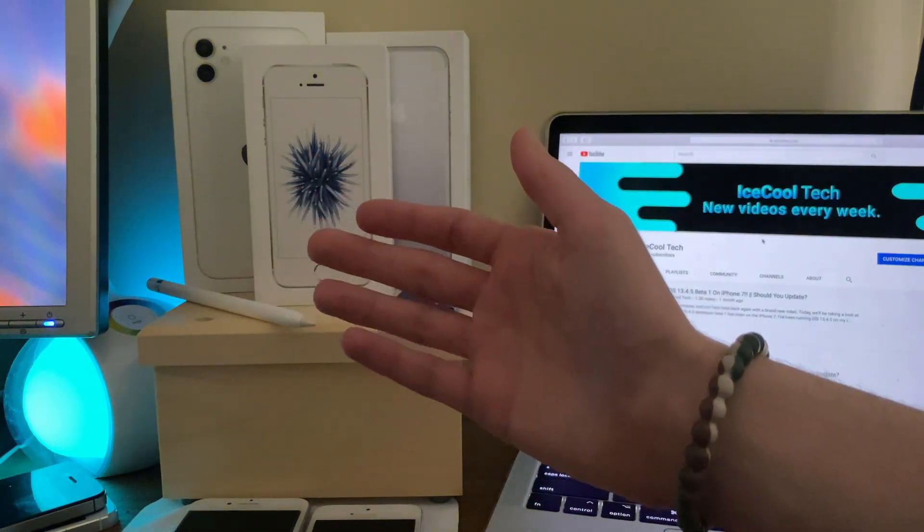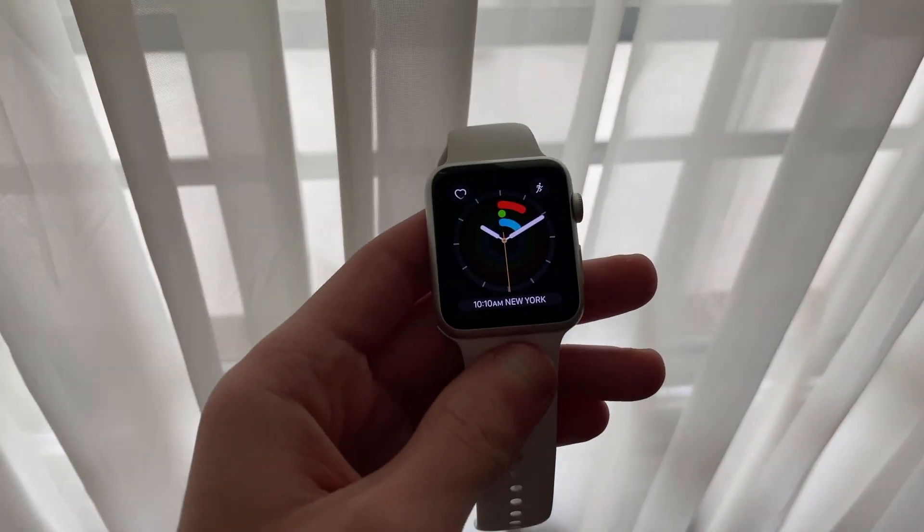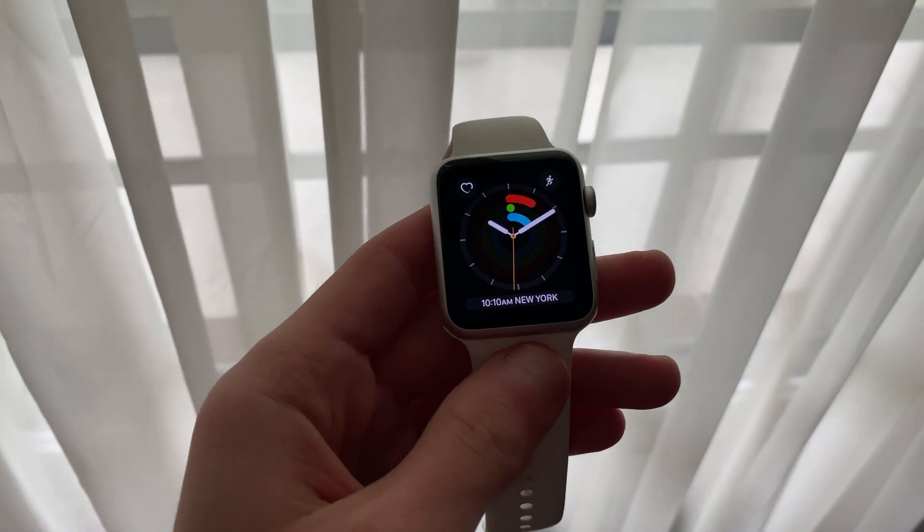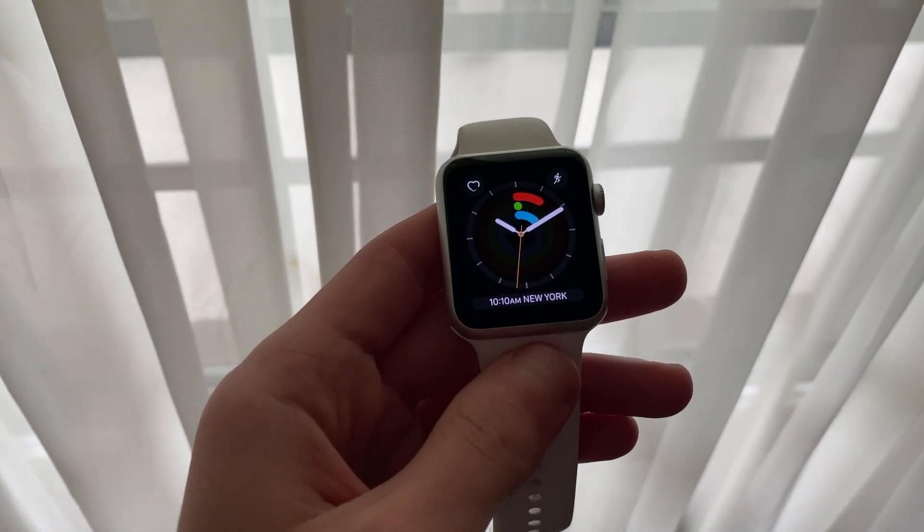Hello everyone, iSchoolTech here. Yesterday, Apple released WatchOS 6.2.5 Beta 5 to registered developers.